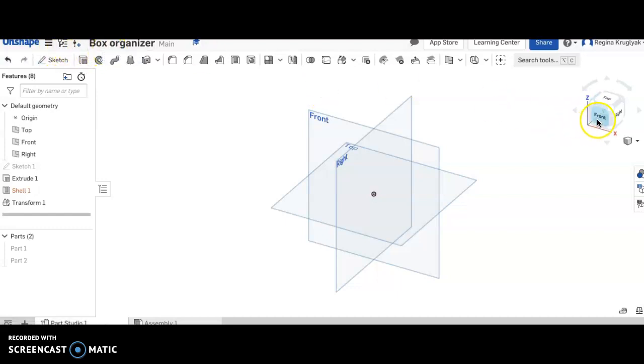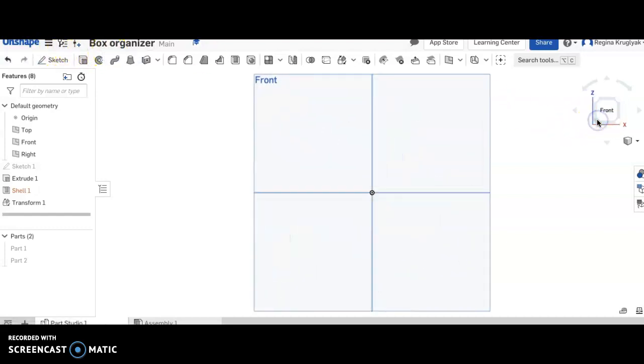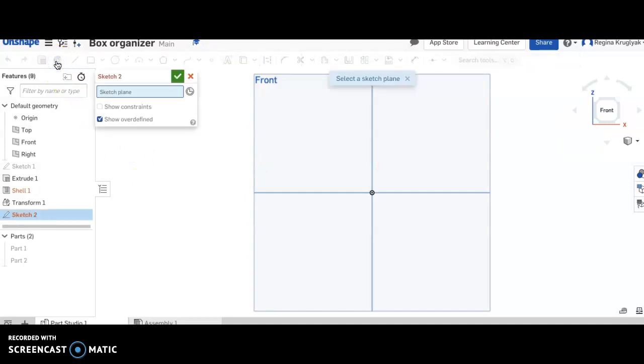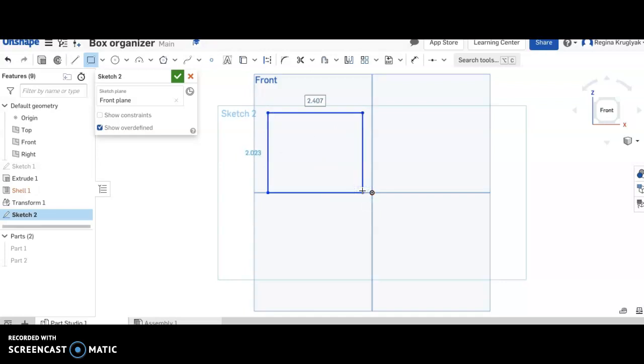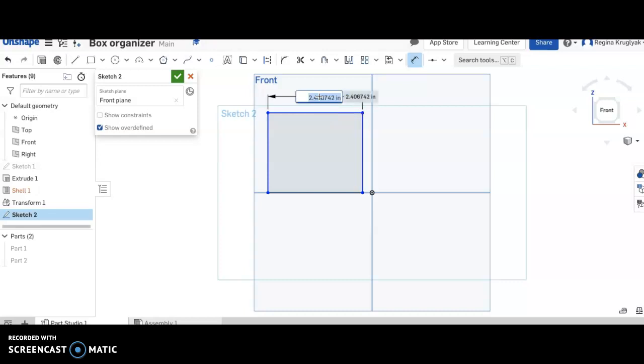I'm going to click on front, then I'm going to click sketch and I'm going to click front again. Now I'm going to click rectangle. I'm going to make a rectangle any size, but then I am going to dimension it so that it is 3 by 3.